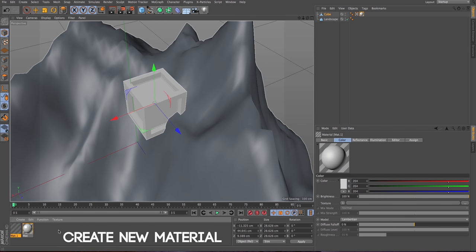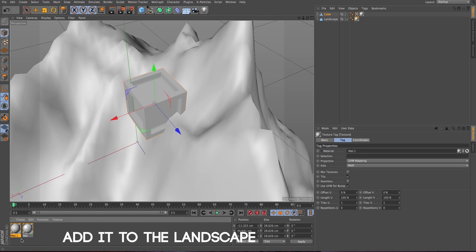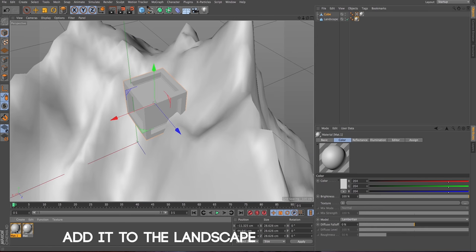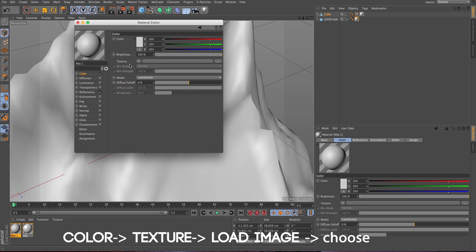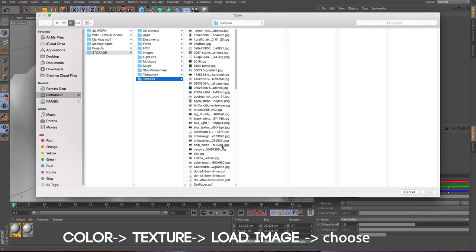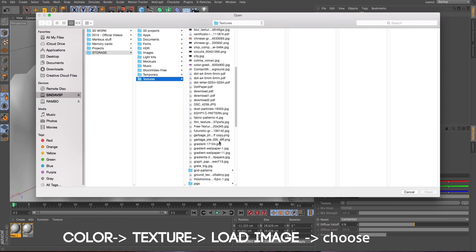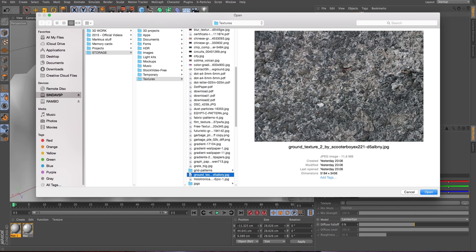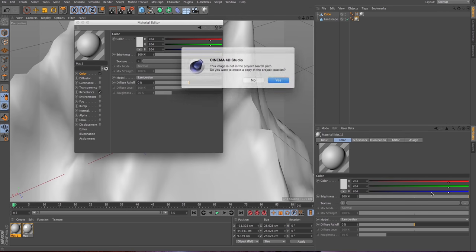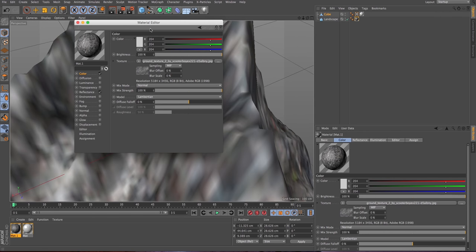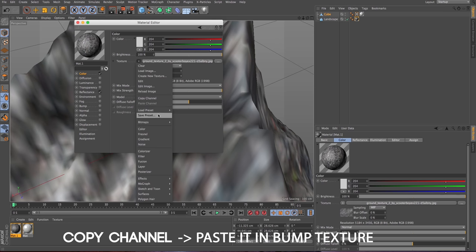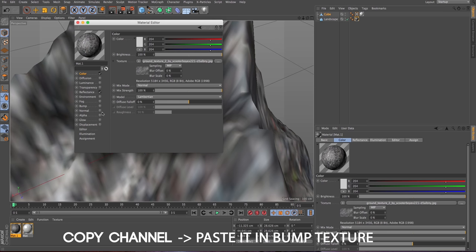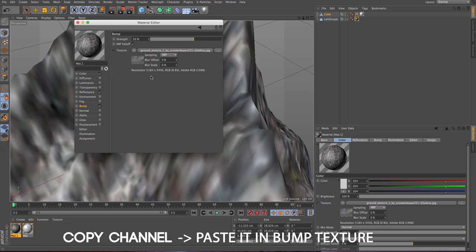Now let's create another material and add it to the landscape. Now we need to recreate the ground effect. So let's go to color, texture and load image. I'm choosing a ground texture which I found online. You can choose any and try it out how it fits. Let's copy this channel and paste it to the bump.